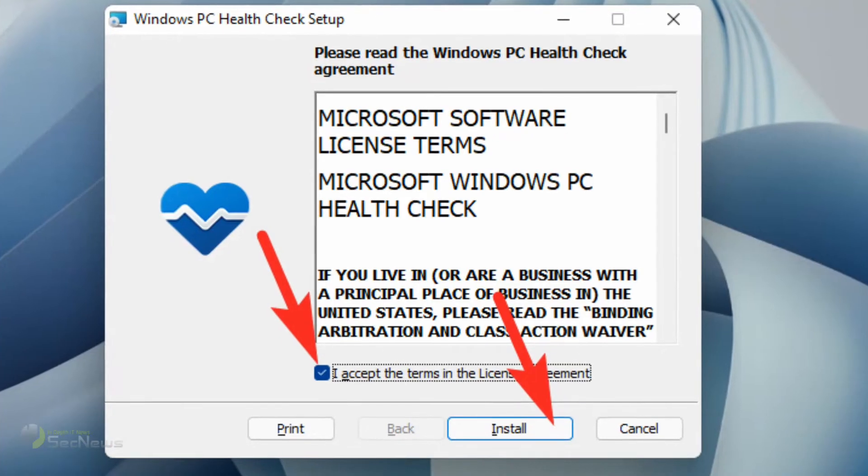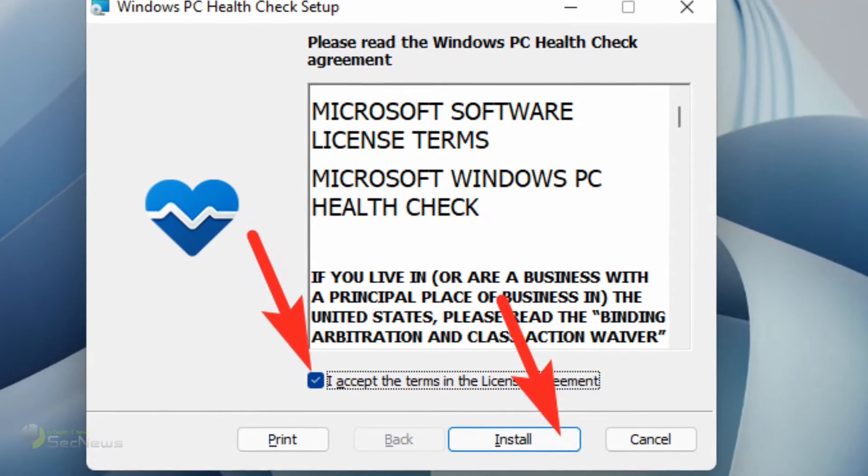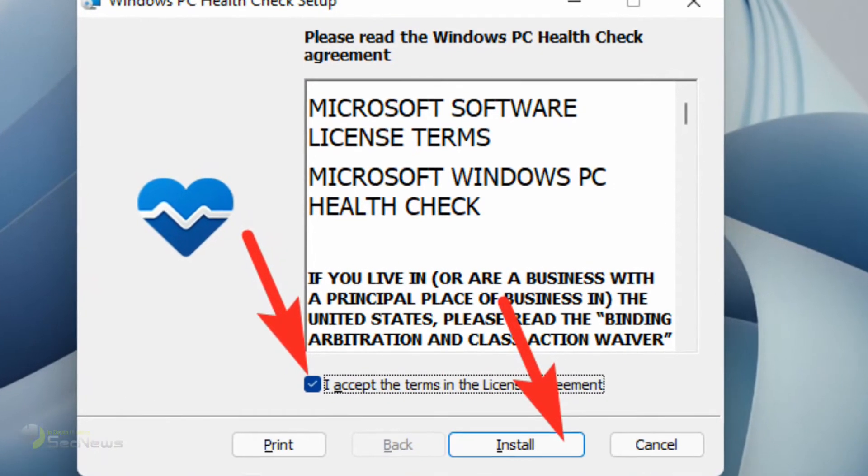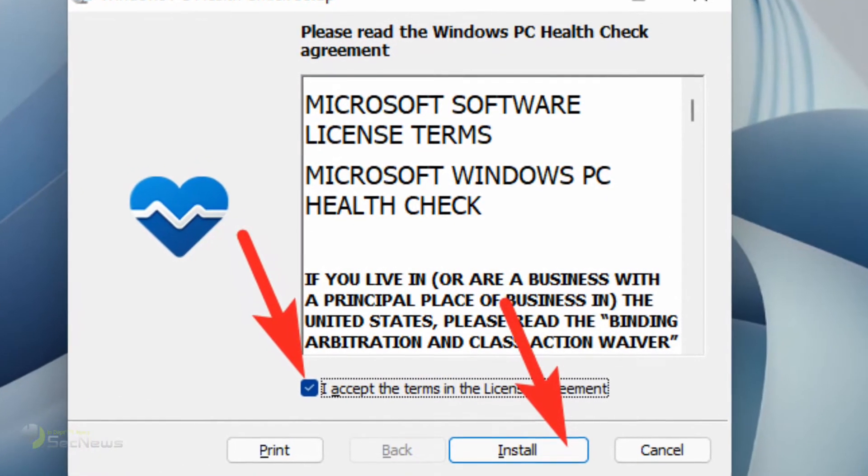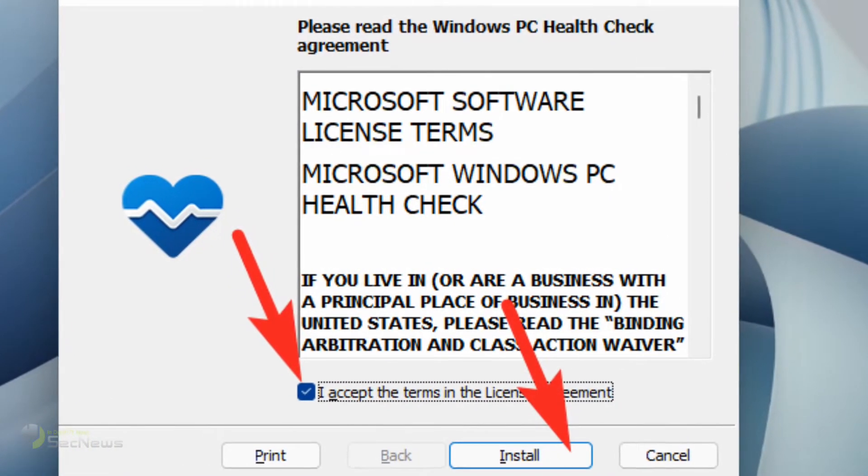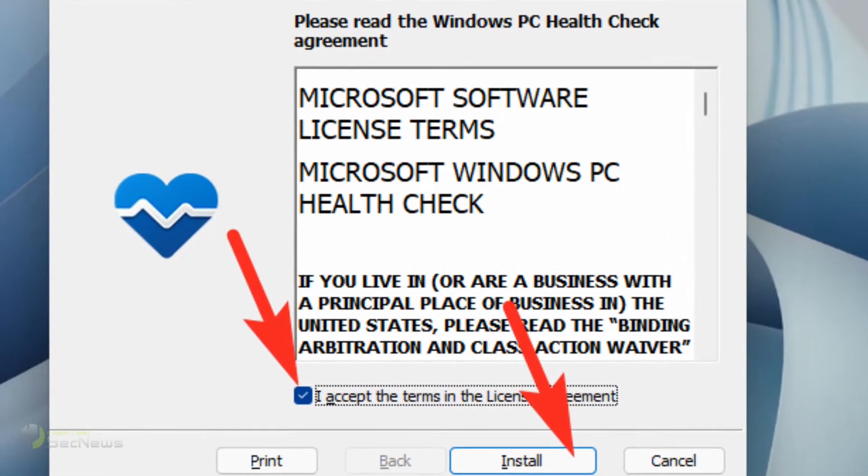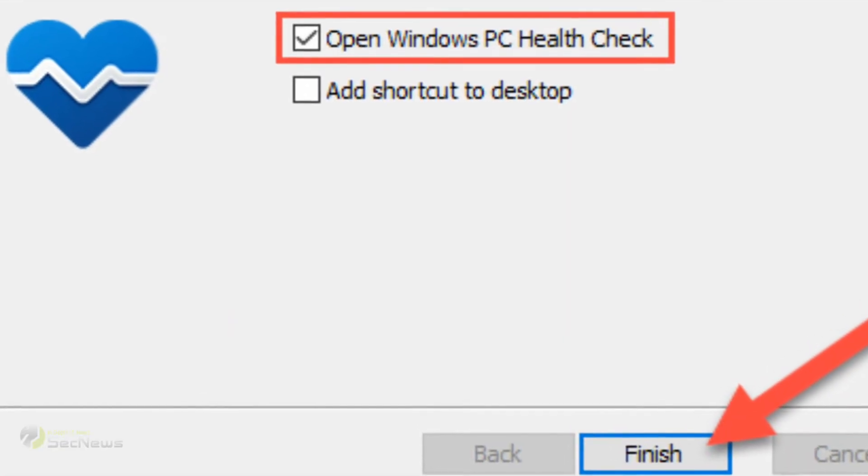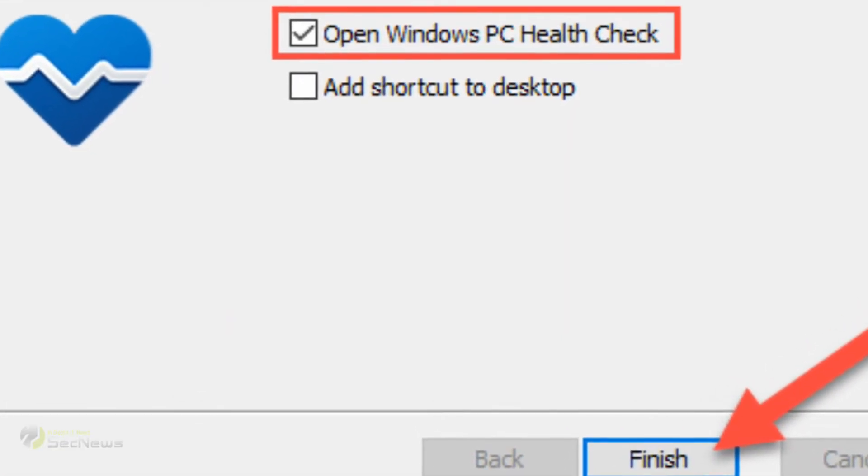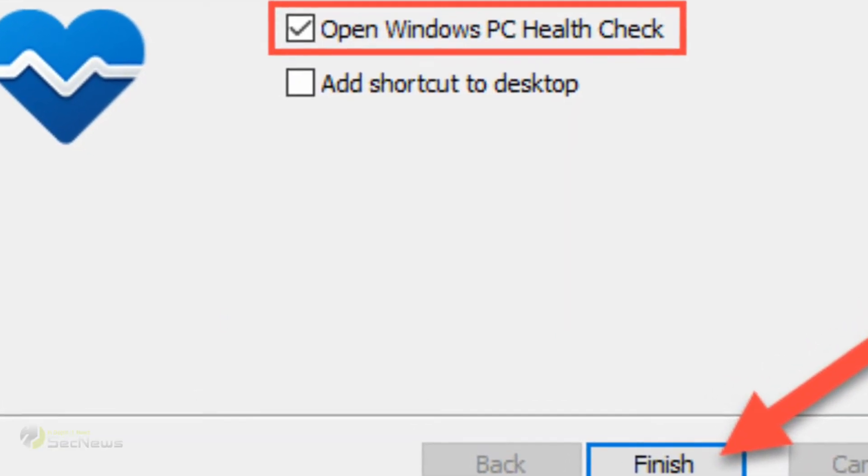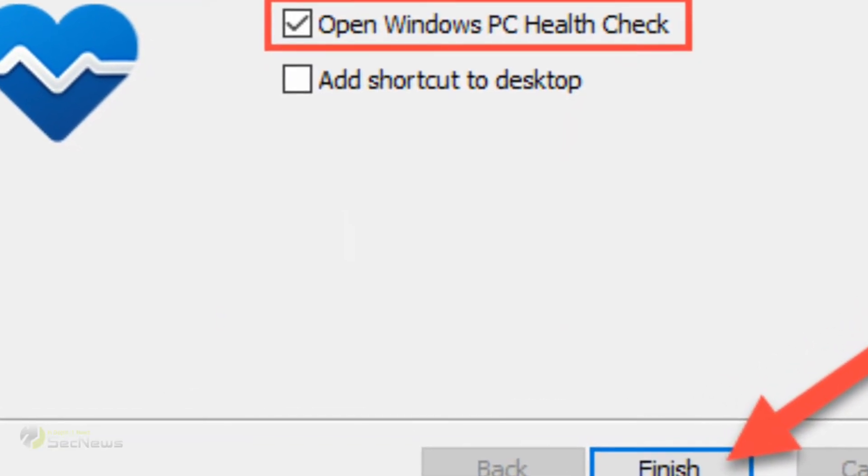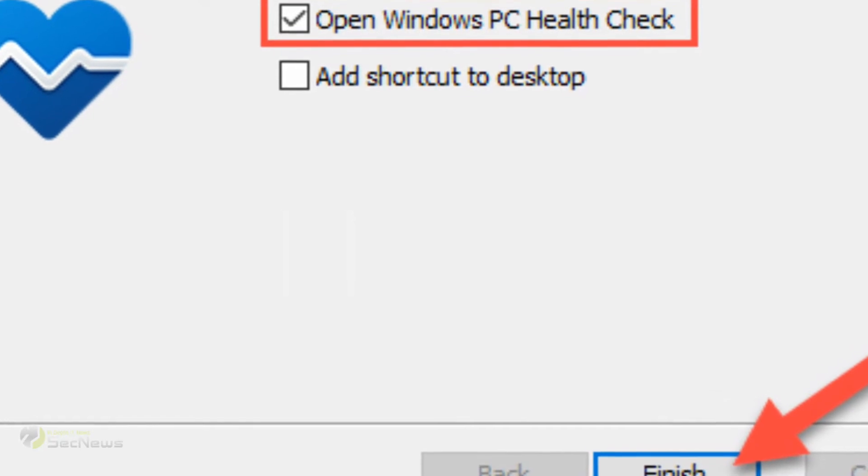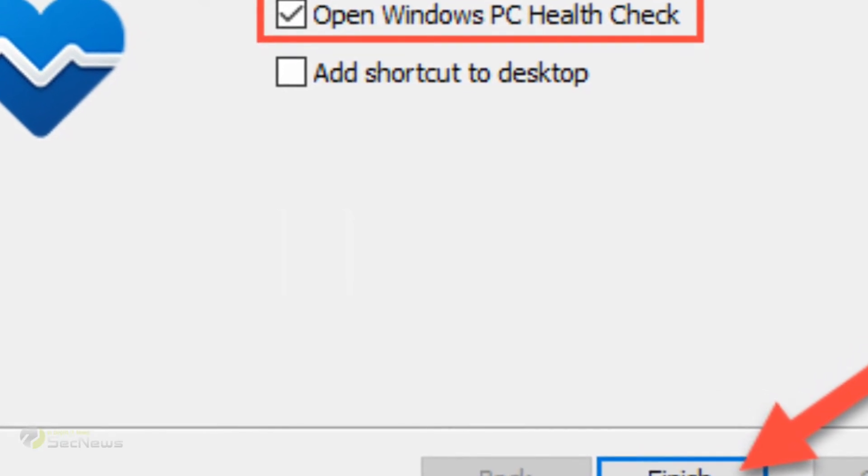On the Installer screen, accept the terms in the License Agreement and click on the Install button. Once the application has installed, click on the Finish button. Make sure the Open Windows PC Health Check box is ticked.